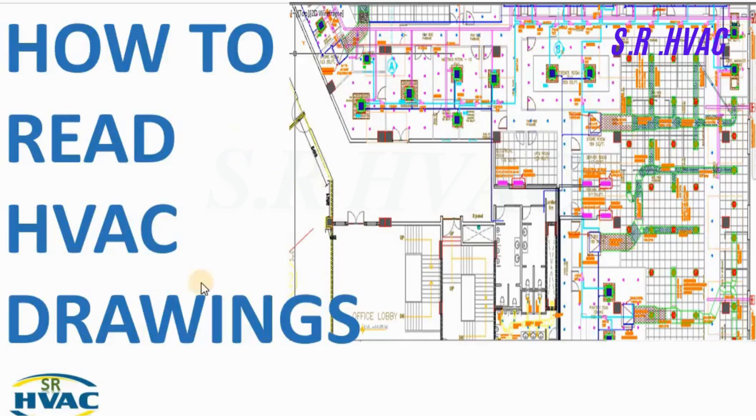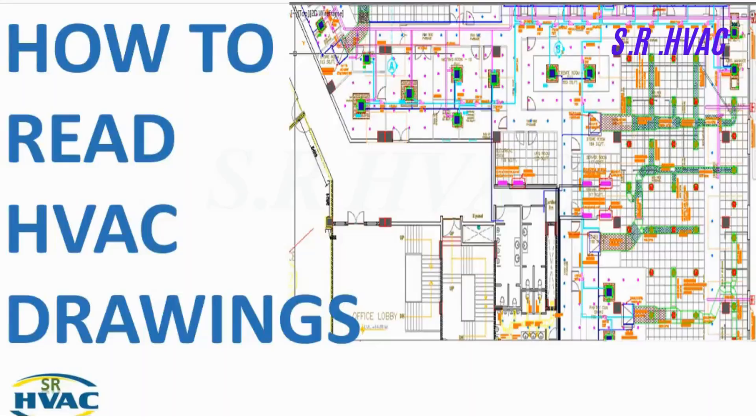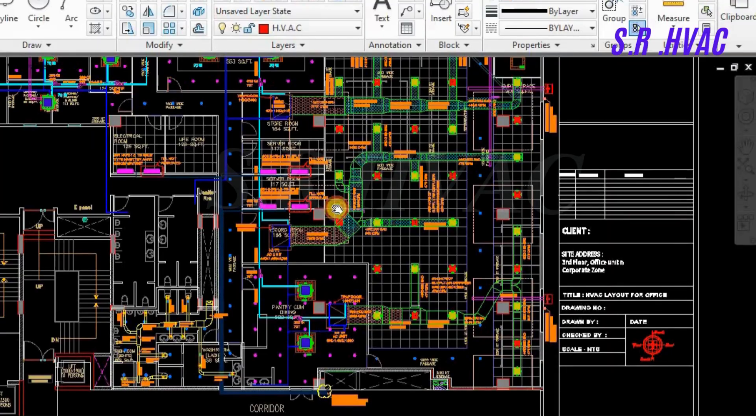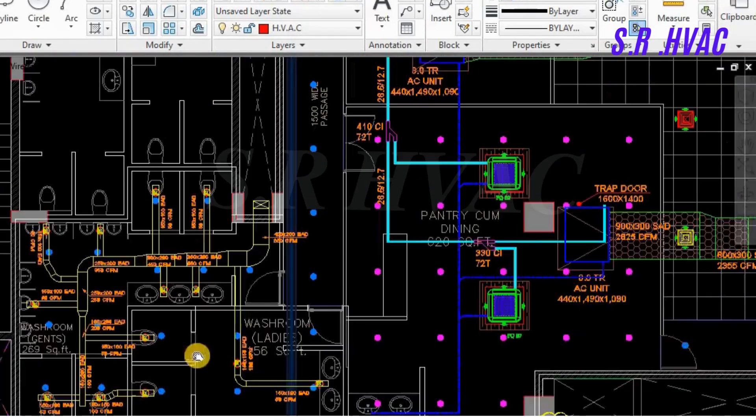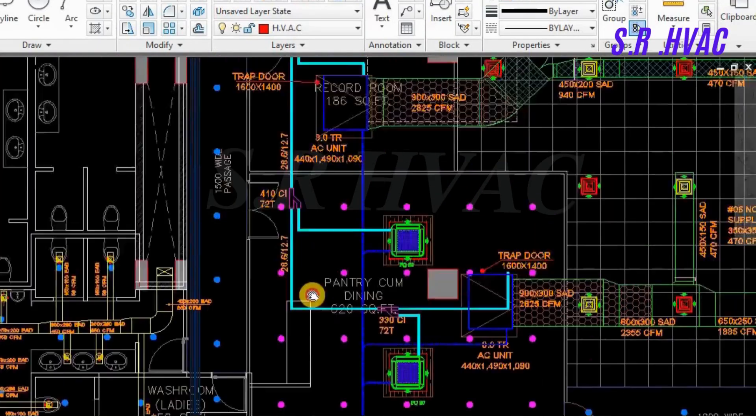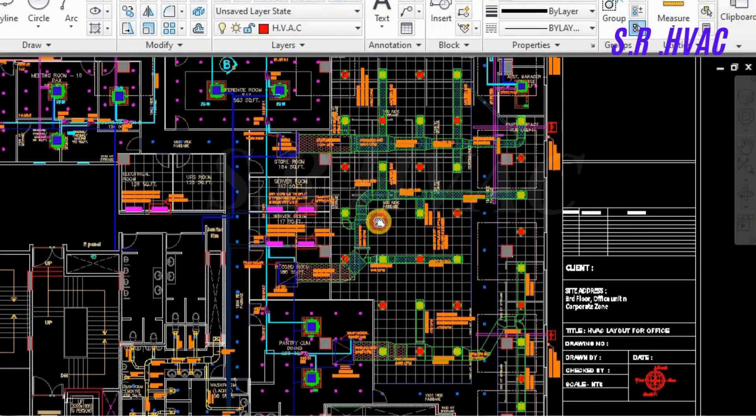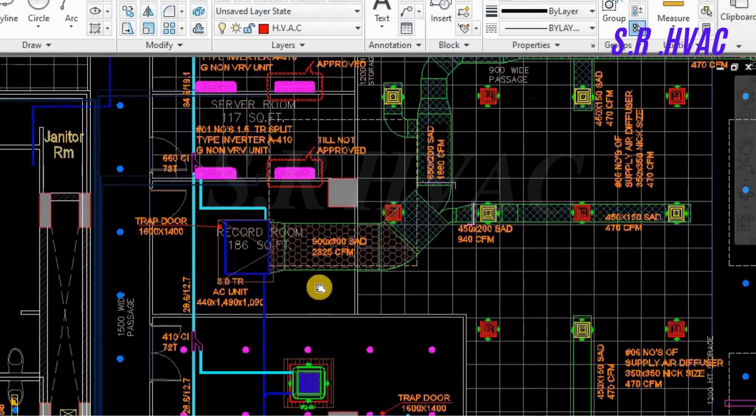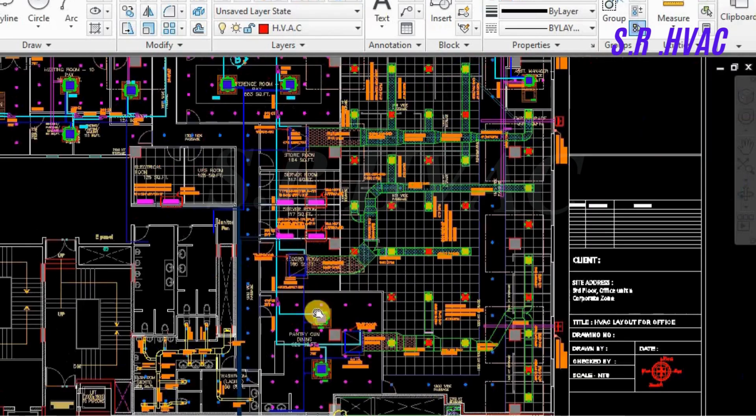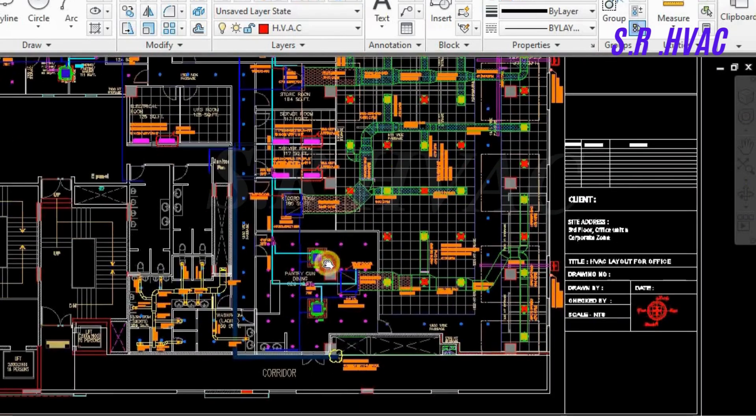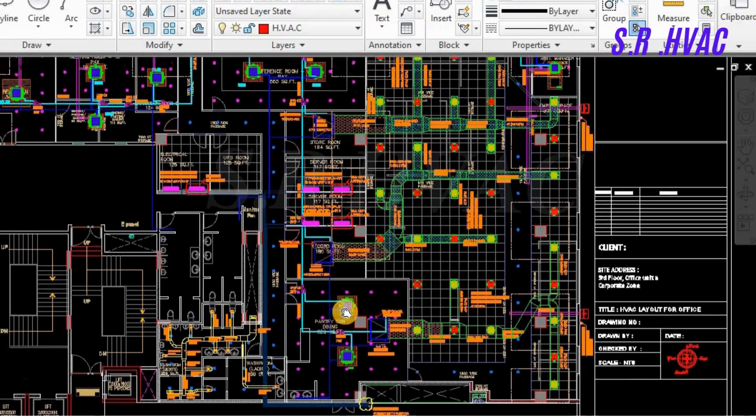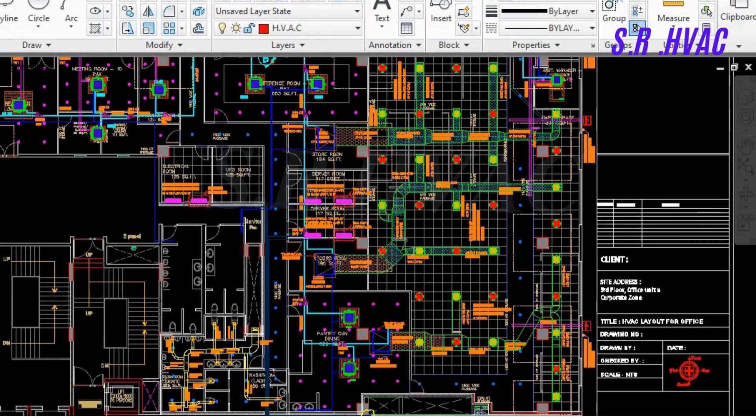Hello friends, hope you are fine and doing well. Welcome to our channel SR HVAC. In today's video we are going to see how to read the HVAC drawing, or you can say how to read the VRV or VRF drawing, or how to read the ductable drawing. We will cover all three topics in this video.